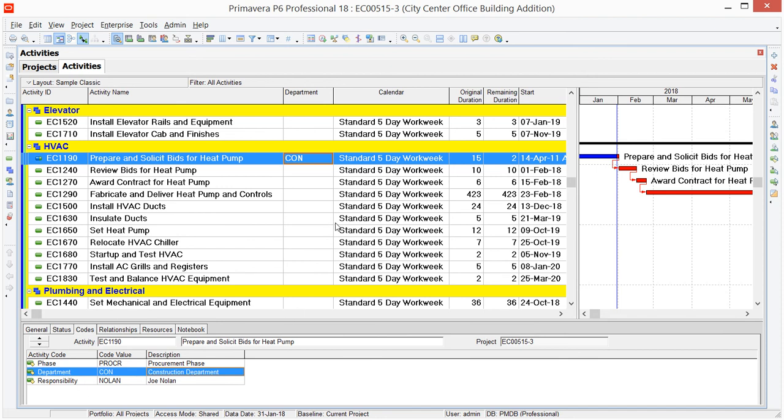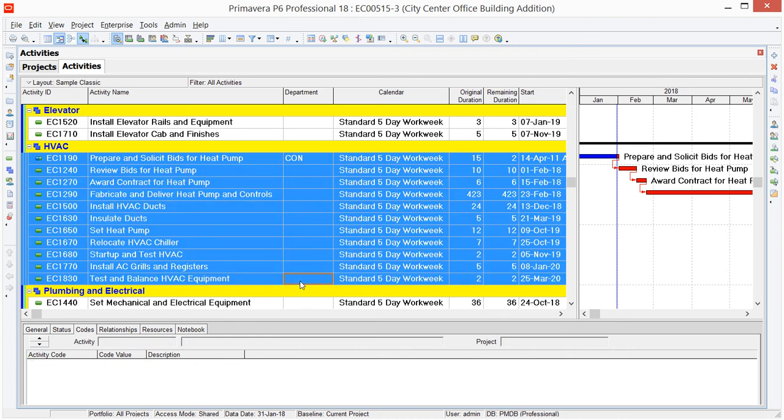With Fill Down, let's say I want this Construction value to be copied into the rest of the activities in this section of work. I can select my Shift key and highlight all the activities in this HVAC grouping band. I could actually cross grouping bands if I wanted to.